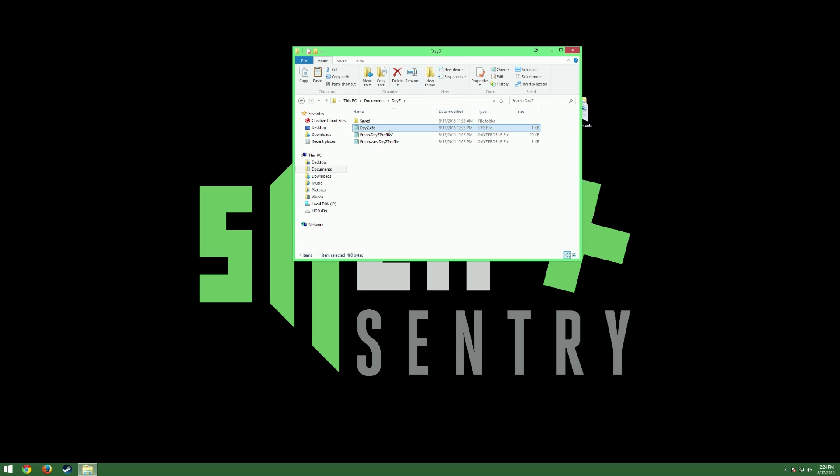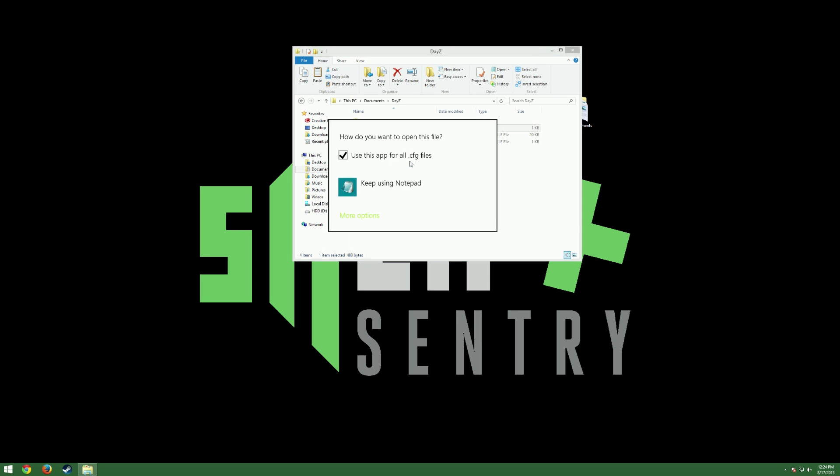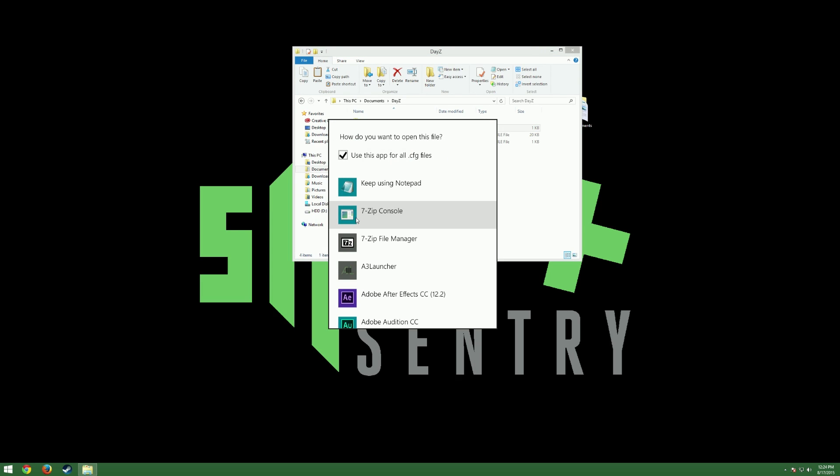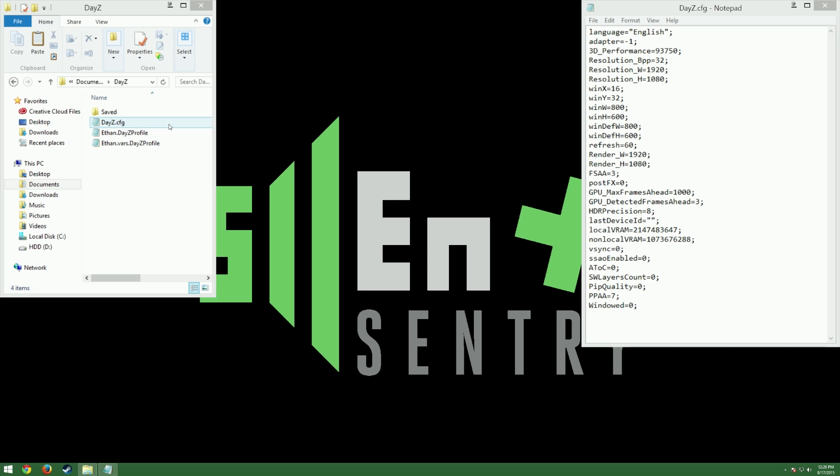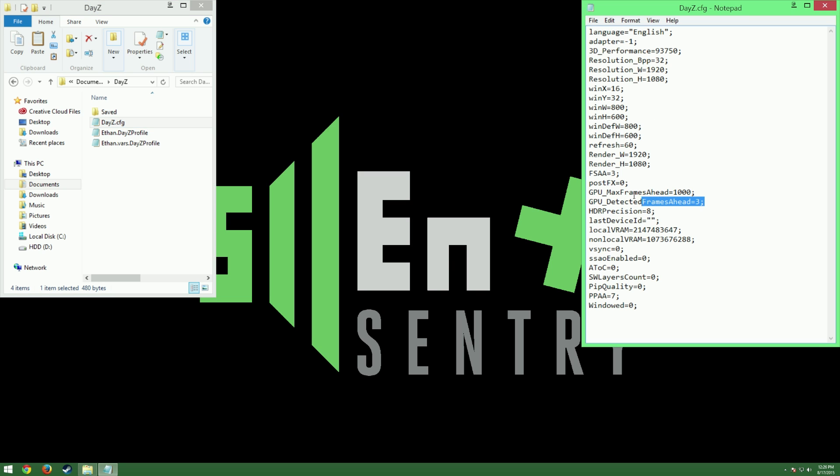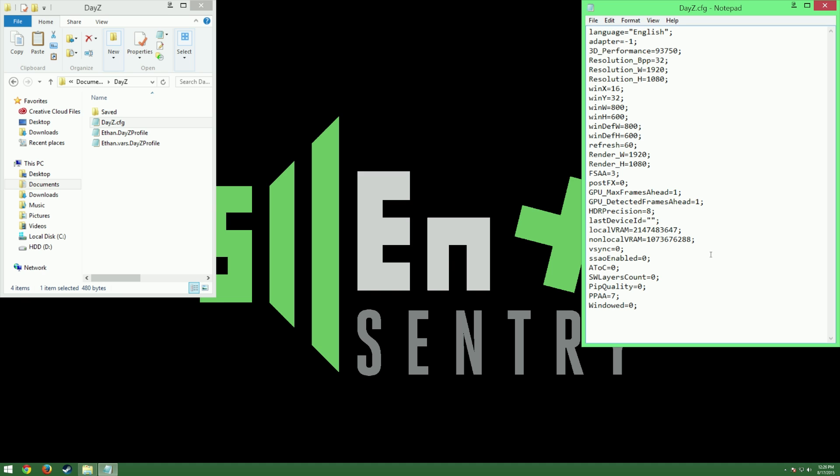We're going to edit these with Notepad. To do that, you want to right-click DayZ.CFG, select Open With, and then select Notepad. If you don't see Notepad, there should be a More Options button, and Notepad will be in there. Once you open this, you'll get a text file on your desktop. I'm going to blow this up a little bit, so it's easier to see. Again, we're in DayZ.CFG. Now, there's a lot of lines of text in here, but we're only worried about two. If you scroll down toward the middle, you'll find GPU max frames ahead and GPU detected frames ahead. And what we're going to do here is change the numbers at the end of these lines to one. So change max frames ahead to one and do the same for detected frames ahead. And that's all we're going to do with this file. So save it and close it.